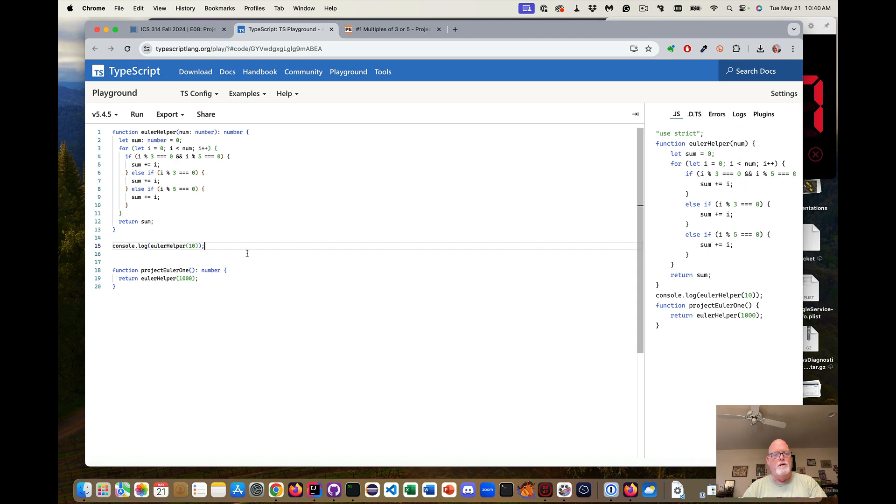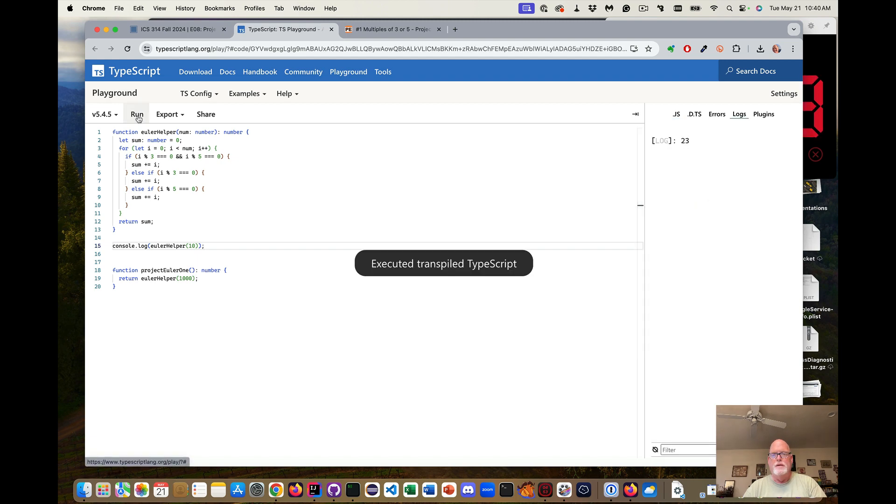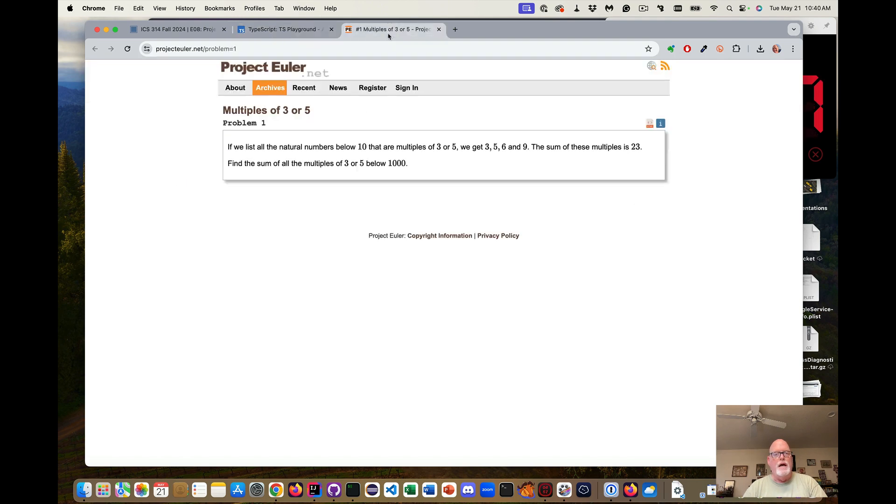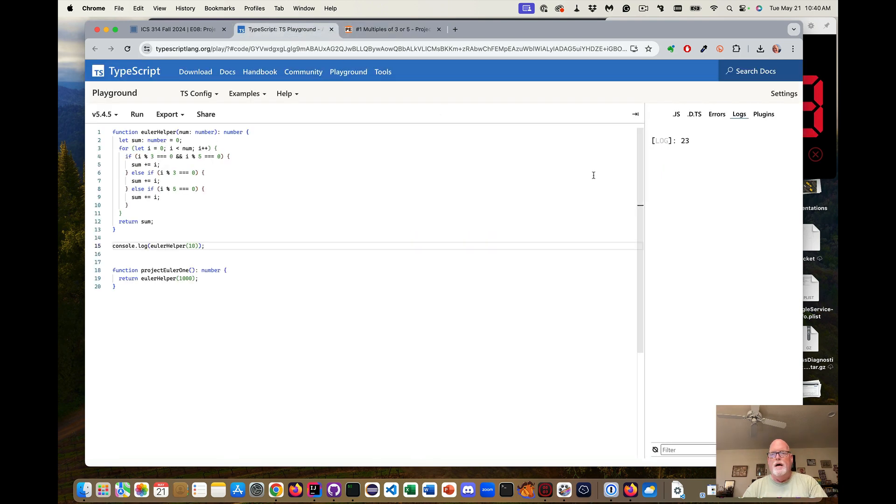Any errors in here, if I had some errors in my code, I would have some errors. And if I run it, I'll see the logs if I have any console logs. So if I run this, I hope I get a 23. And I get a 23. So that is correct. It looks like my helper is working.